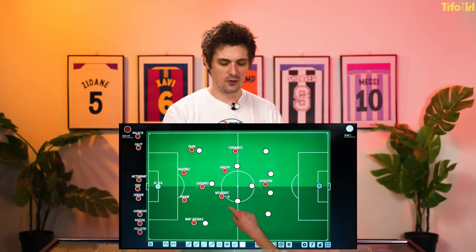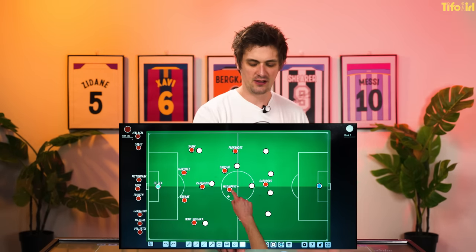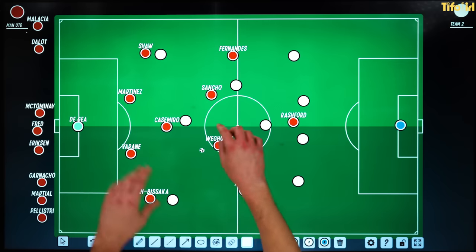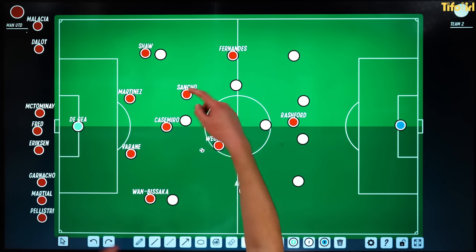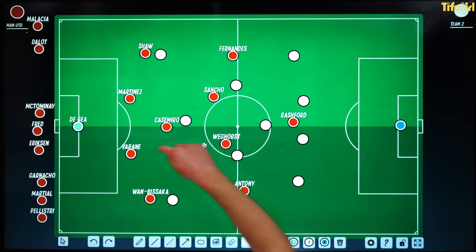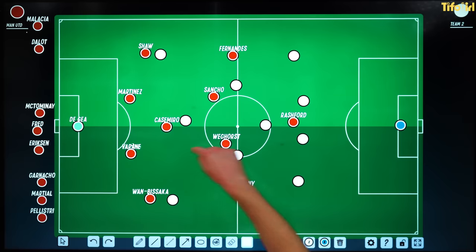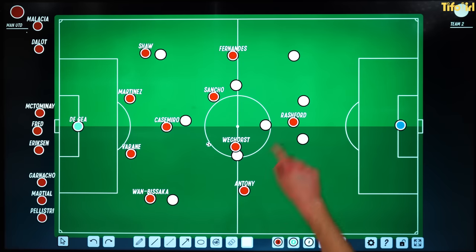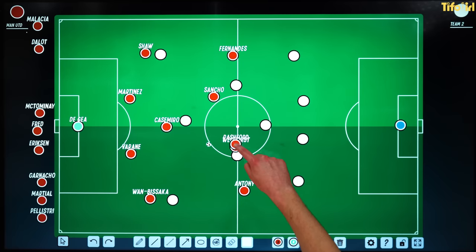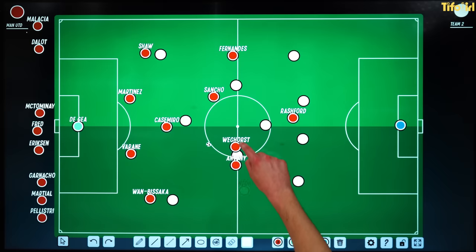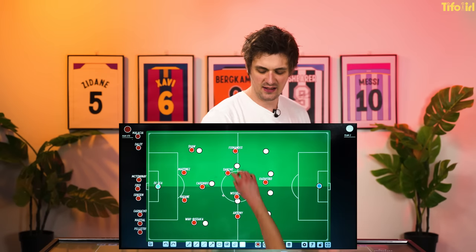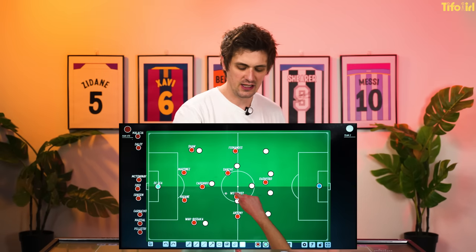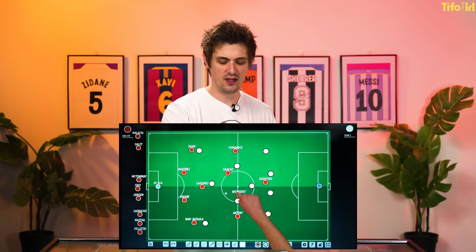One of the things you can use him for are his physical attributes. If you're playing a 4-2-3-1 or a 4-3-3, you can play long balls from the keeper because Weghorst is going to win this ball — far more likely than Rashford, far more likely than Anthony, Sancho, or Fernandes. They're not going to win that ball in the middle of the pitch. So that gives you one little option there.